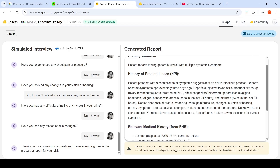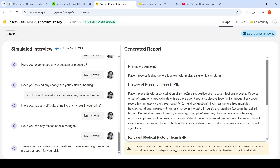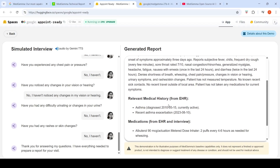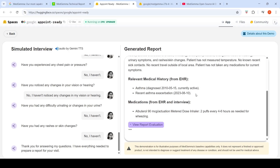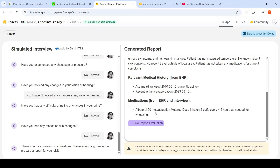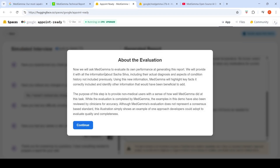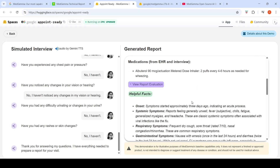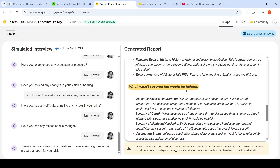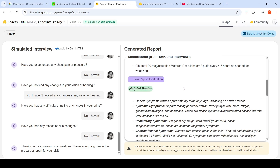A pre-visit information collection report is generated containing all symptoms, history of present illness, relevant medical history pulled from the EHR, and medications from both the EHR and the interview. MedGemma is then asked to evaluate its own report — the actual flu diagnosis is provided, and MedGemma assesses what it covered well and what was missed, such as objective fever measurement and severity. This evaluation highlights both strengths and areas for improvement.